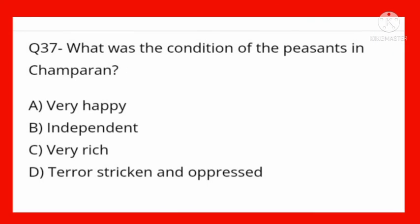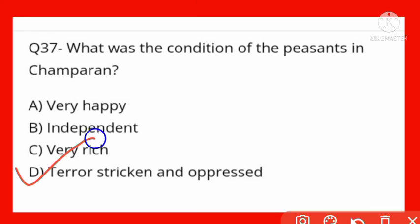What was the condition of the peasants in Champaran? Options: very happy, independent, very rich, terror-stricken and oppressed. Option D is correct — terror-stricken and oppressed. Bhayanit the aur peedit the — sosan kiya ja raha tha unka.